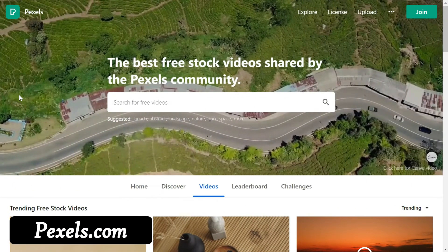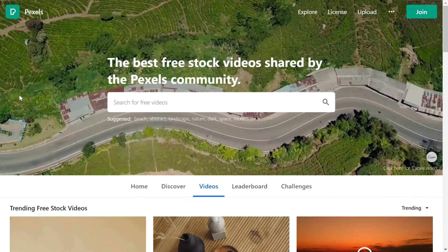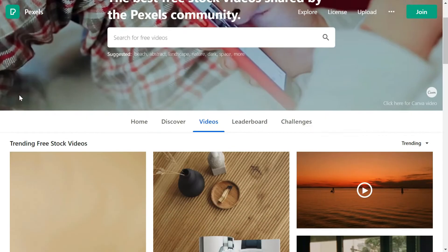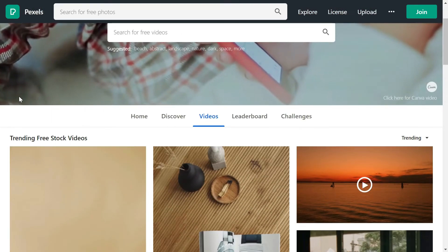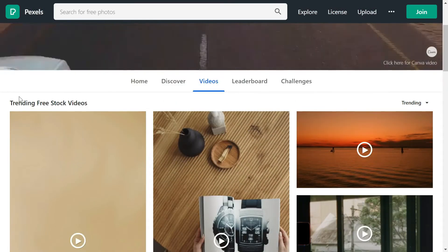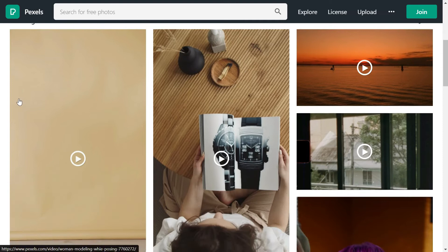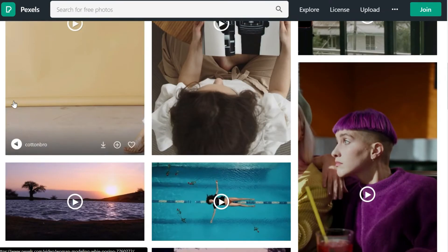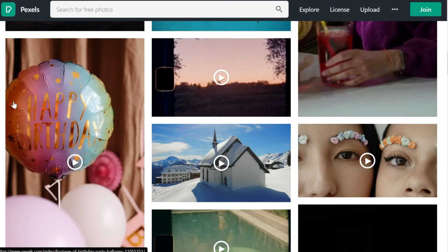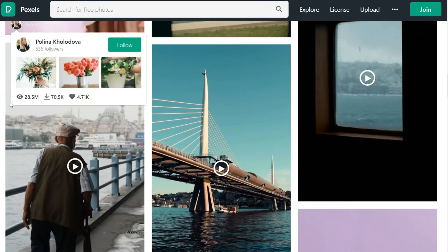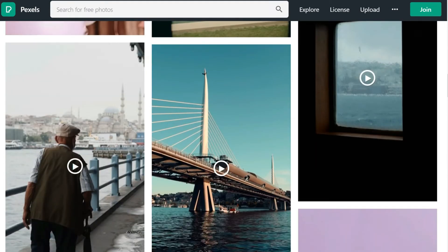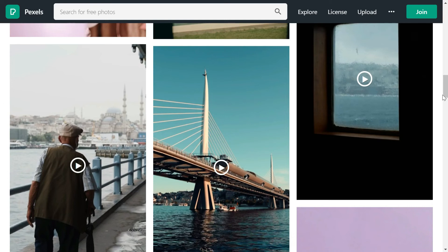But it also has a huge library of stock videos or clips which you can use in your projects as b-roll and they are all free to use. You can just click on any video and download.